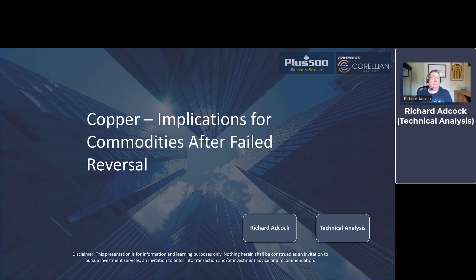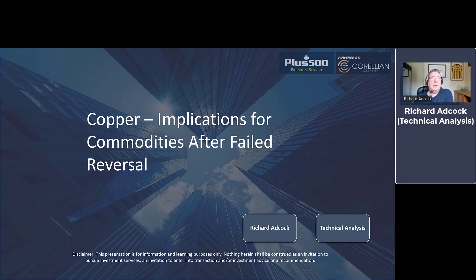Good evening, everybody. Thanks very much for joining us yet again. This week, what I want to look at is the backdrop for commodities in general, basically using copper as a bit of a proxy for commodities in general, and just looking at the price action that's developed over the last few weeks and the potential that having seen a failed reversal develop — and we'll look at what we actually mean by that in a second — what the actual risks for copper and commodities in general against the current backdrop.